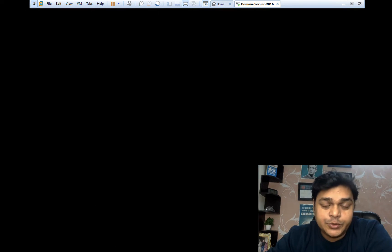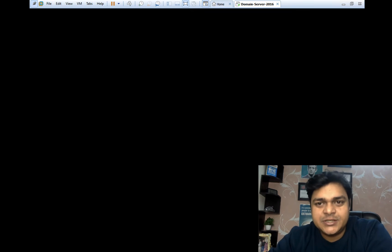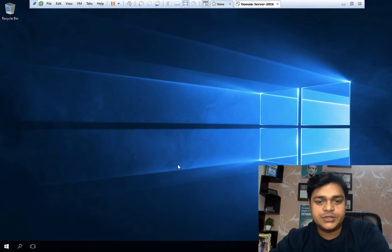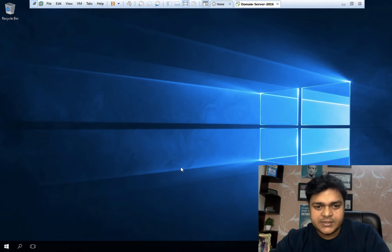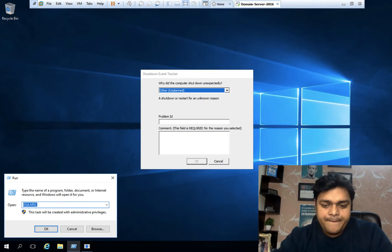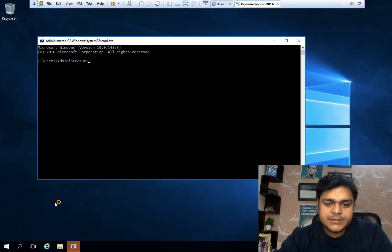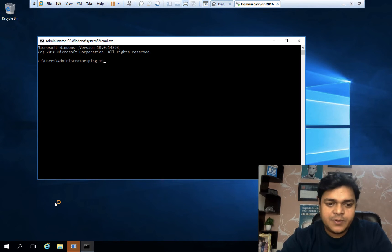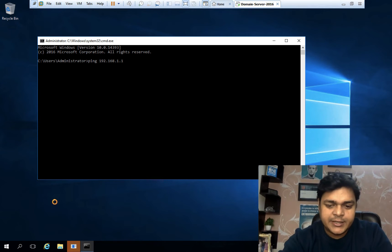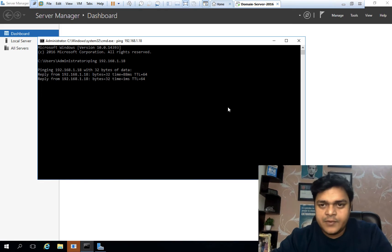Before distributing any space from one machine to another, it's important that both machines can communicate with each other. We'll verify connectivity using CMD, pinging the ESXi host at 192.168.1.18.